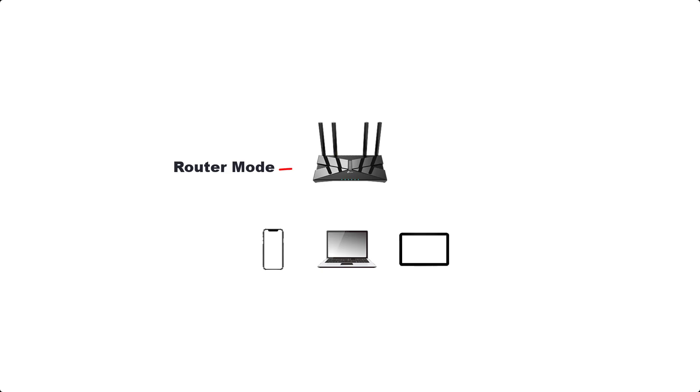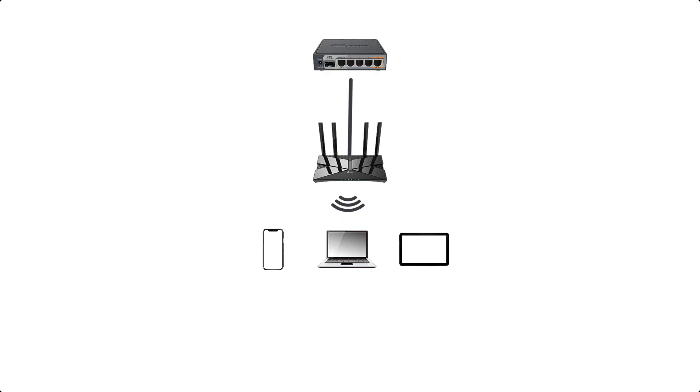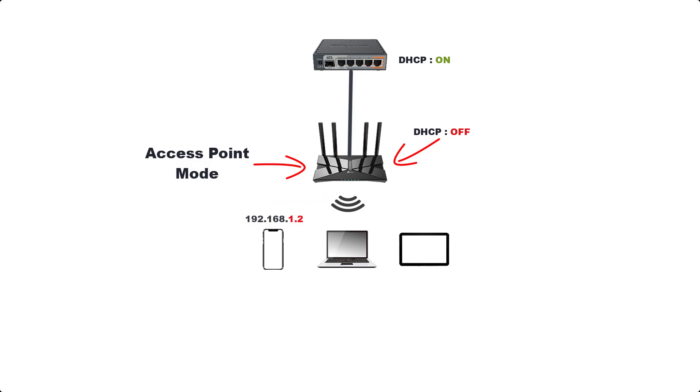Routers assign IP addresses to devices that access the wired or wireless network. Access Points act as a bridge between the router and devices such as computers, phones and tablets. Access points do not change the subnet when passing through it, whereas routers do the opposite.